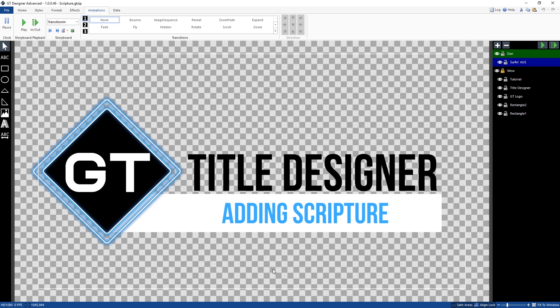G'day everyone, in this video today we're going to show you how you can add scripture and Bible verses to your vMix production.